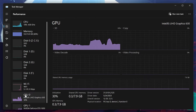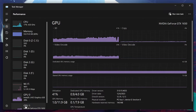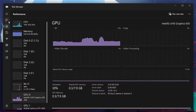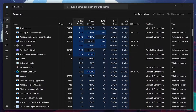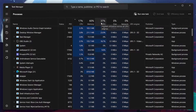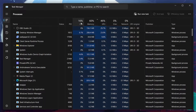On laptops, high integrated GPU usage can cause issues. Close any demanding applications running in the background. Make sure to only close processes which you know won't break your operating system, like Adobe applications, Steam, Discord, or your browser running in the background.